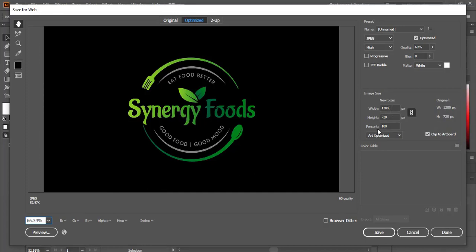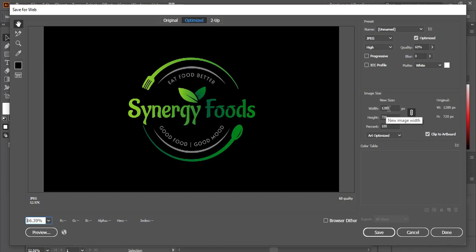To make it HD, here our resolution will be 1920 and here will be 1080 height.